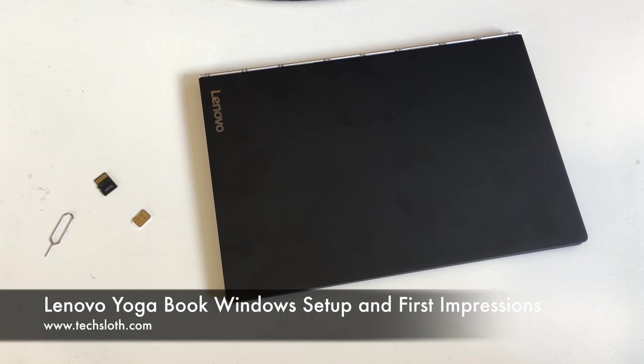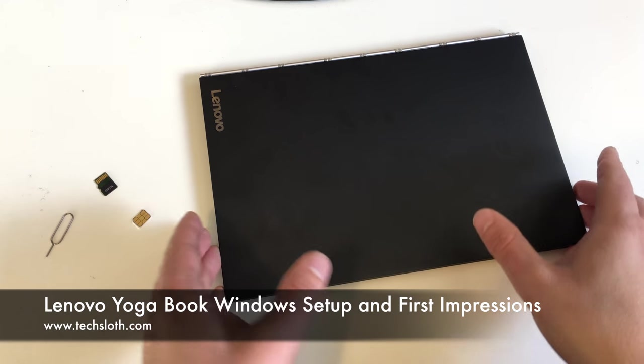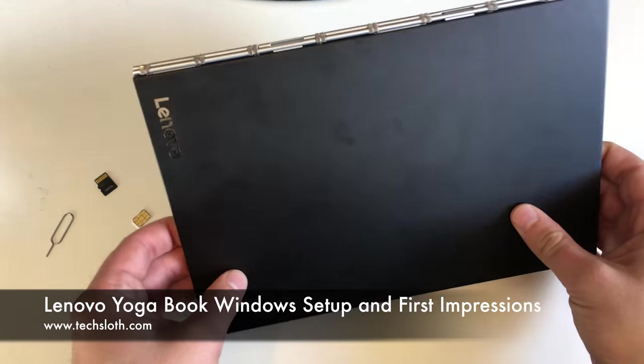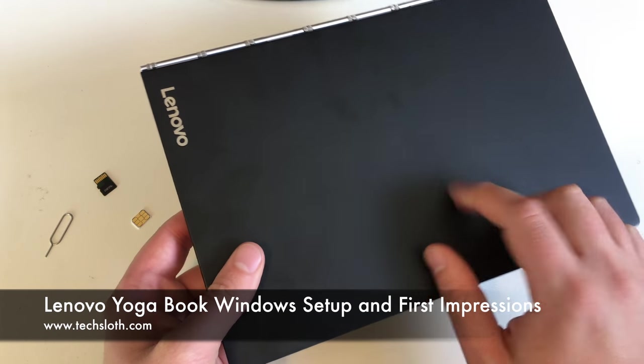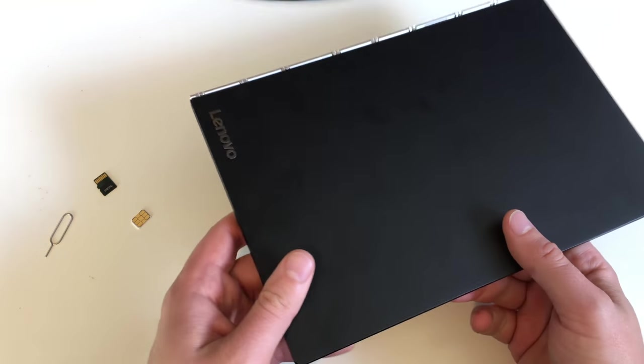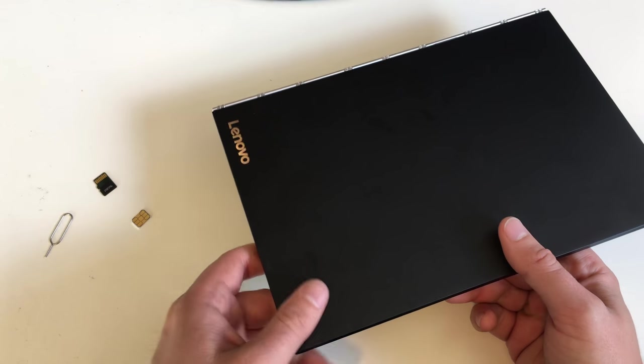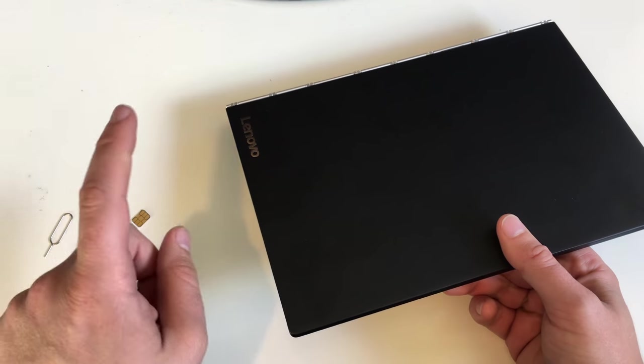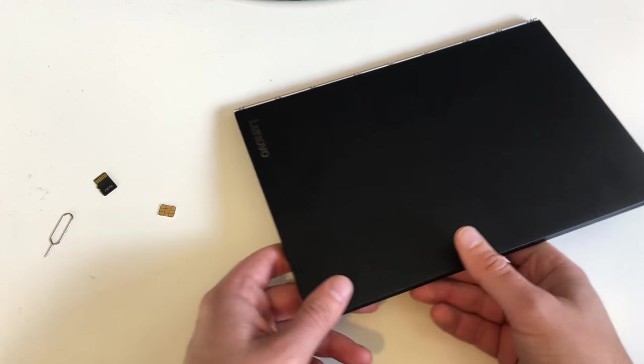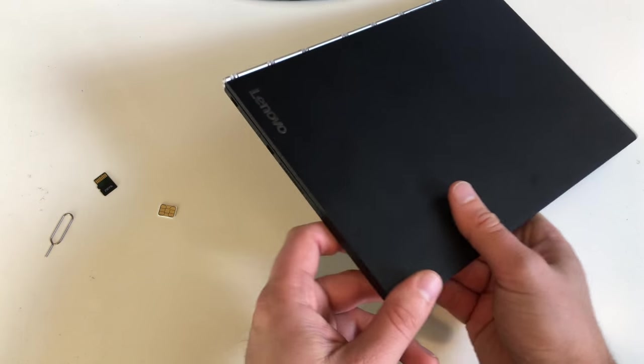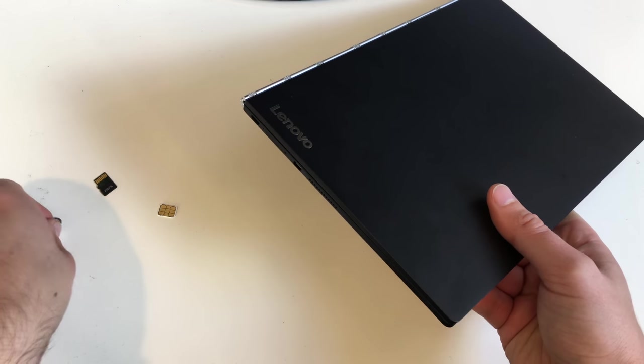Hello YouTube and welcome to the next text loss video with a brand new Lenovo Yoga Book. This is a Windows version and it's a high-end Windows version with LTE. So we start our setup video.